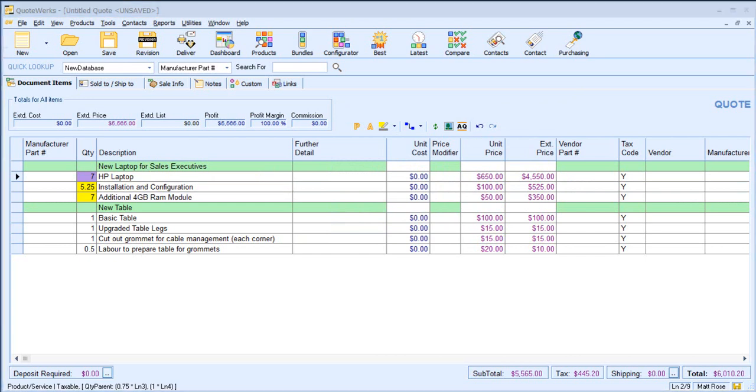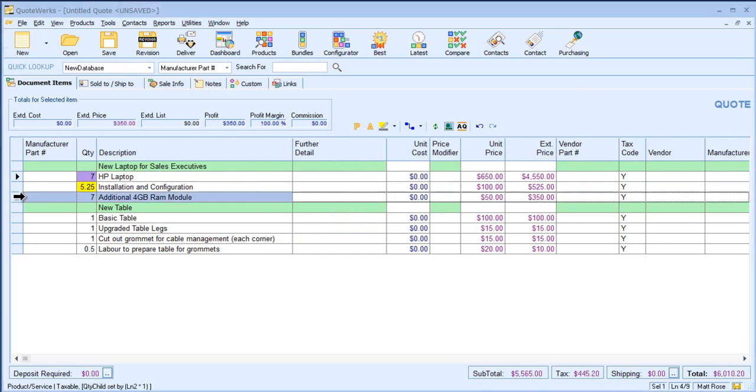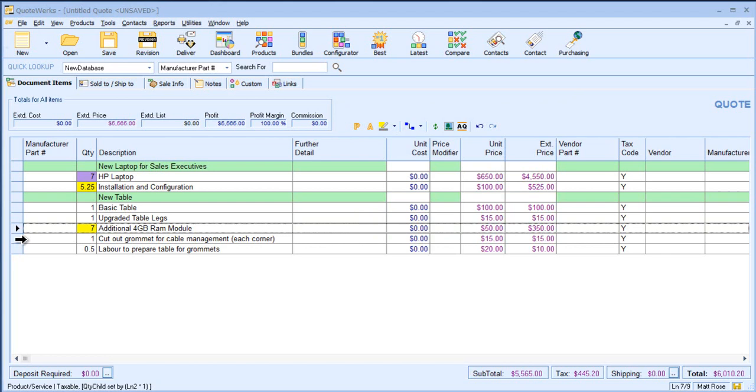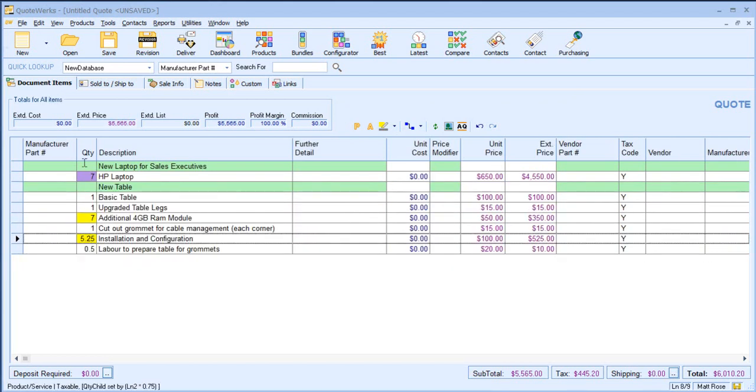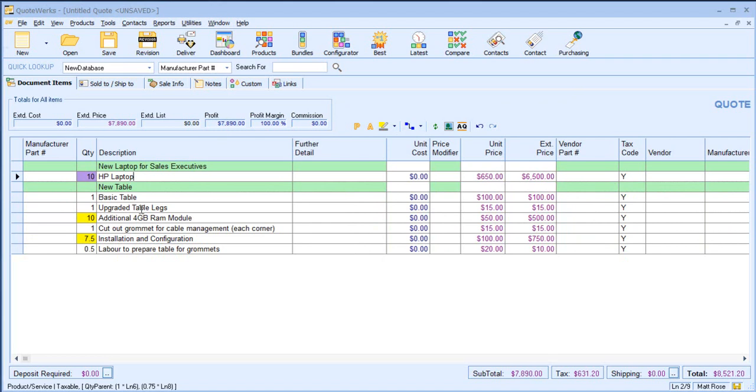The parent and child items do not need to be together on the Quote. So I could drag my 4GB RAM module somewhere else in the Quote and the install and config, but the relationship is maintained. So again, if I change the quantity of the HP laptop, the child items automatically update still.